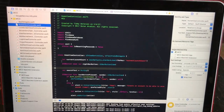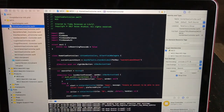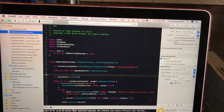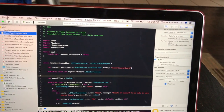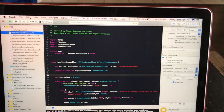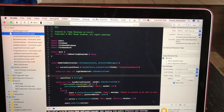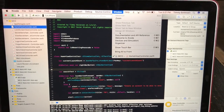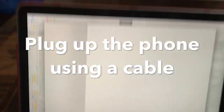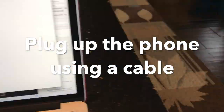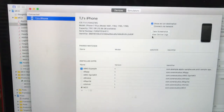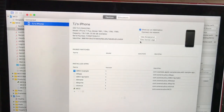Here we go. All you need to do is go to the top where you have Xcode, File, Edit, View, all this good stuff. You go over to Window and go down to Devices.